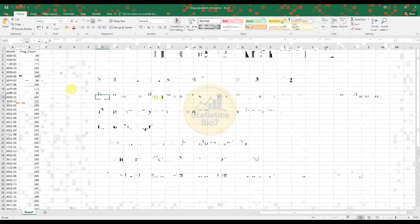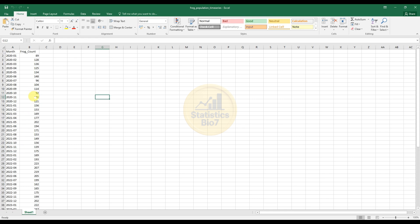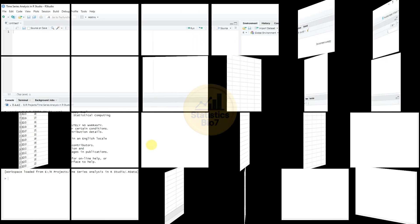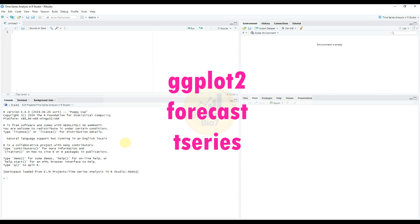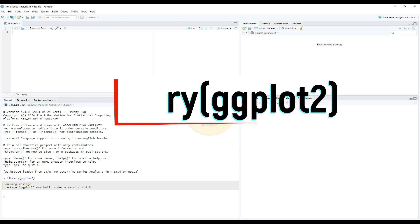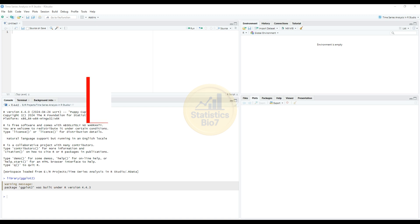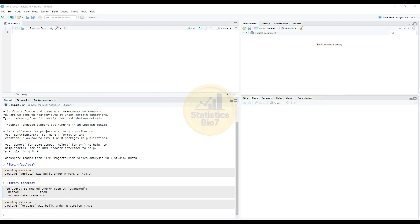Now open the dataset. This dataset covers months from January 2020 to December 2024 with monthly frog counts as variable 2. Open the RStudio software. For time series analysis, three important packages are needed in RStudio: the first is ggplot2, the second is forecast, and the third is tseries. All three library packages are already installed and will be activated directly.